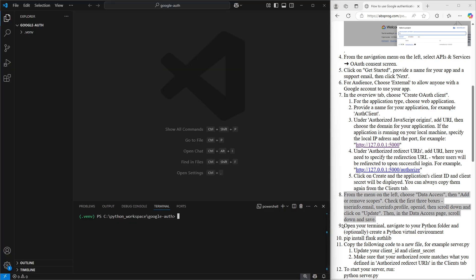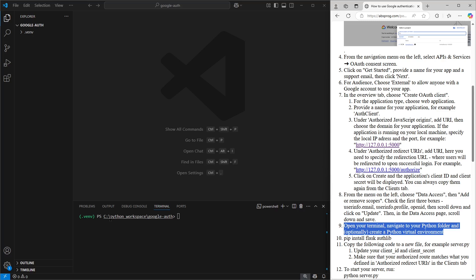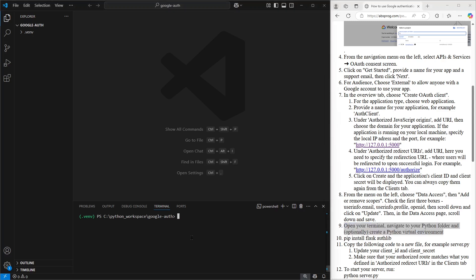All right, now I'm opening up Visual Studio Code, and we need to open the folder where we want to set up our Python server. I'm already in the folder I want to use, so no need to switch directories. And if you're planning to use a Python virtual environment, this is the perfect time to create it and activate it. Mine's already set up and activated, so I'm good to go.